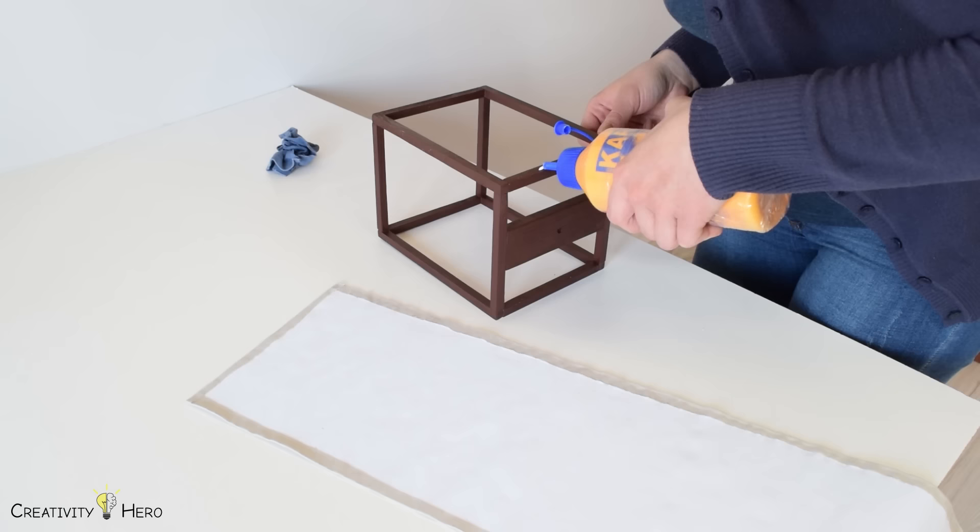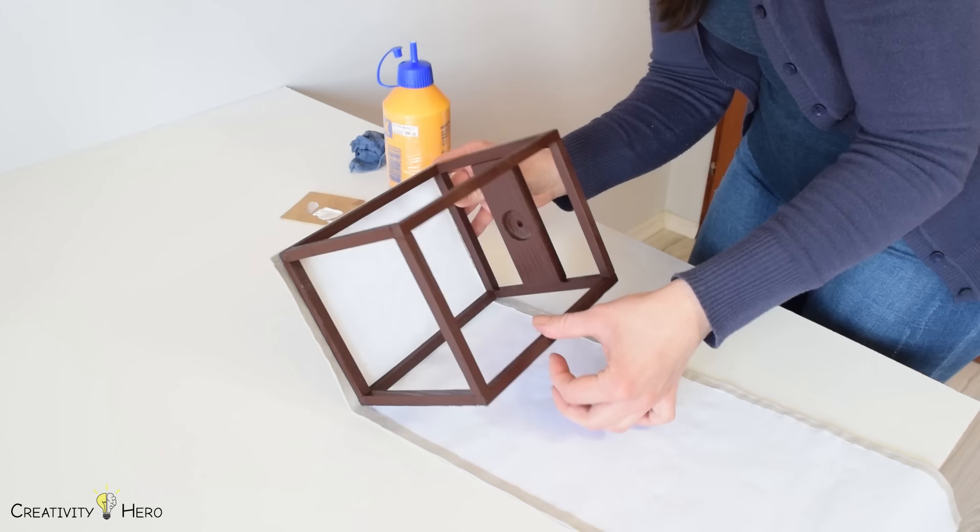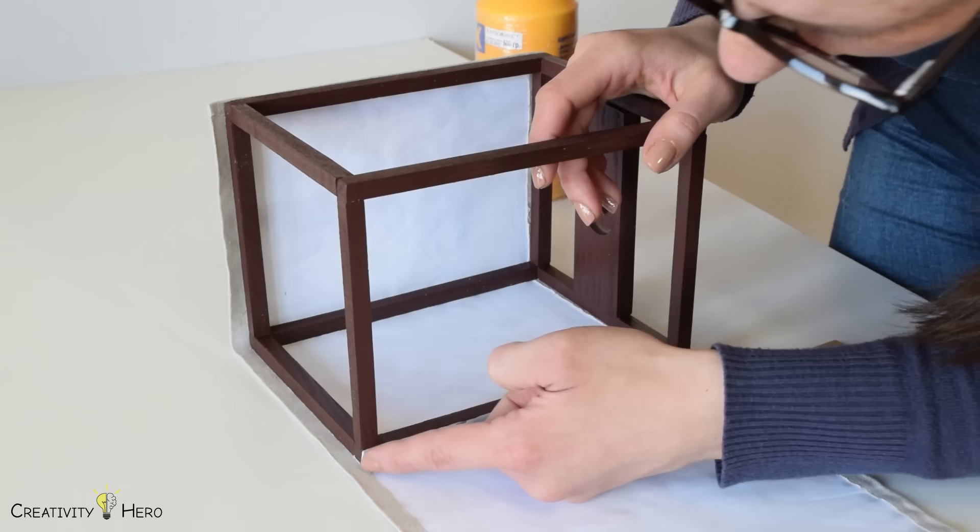I glued up the lampshade to the frame. It is very important to do this carefully, one side at a time, because you need to align the edges of the frame with the edges of the shade.